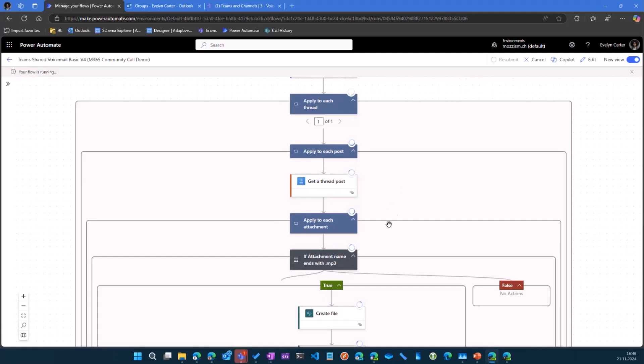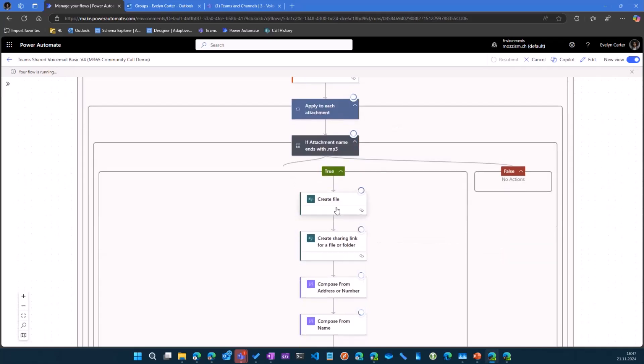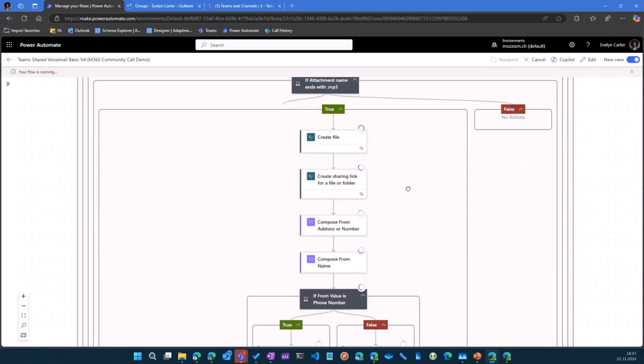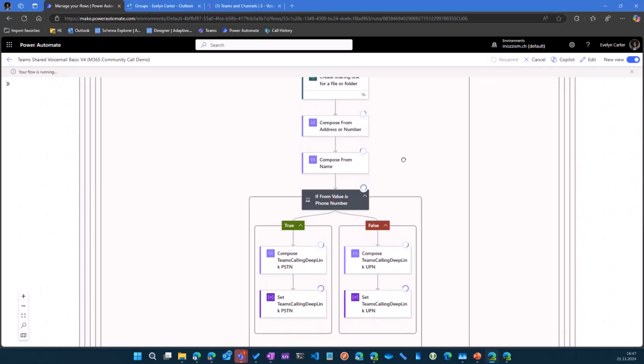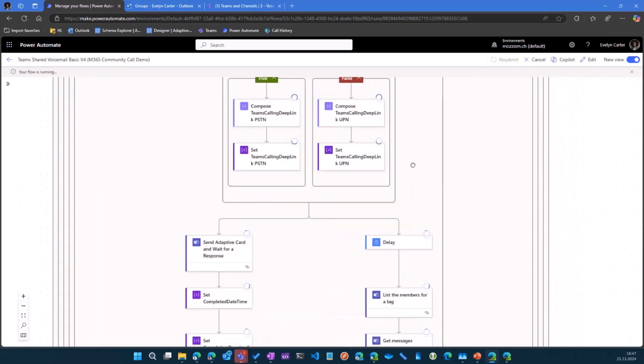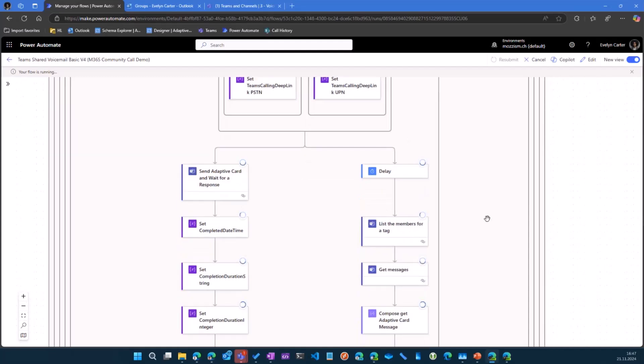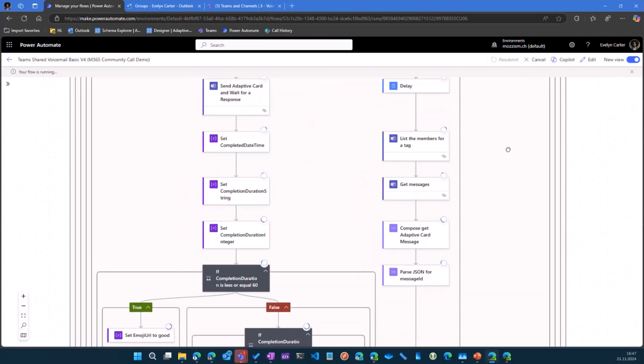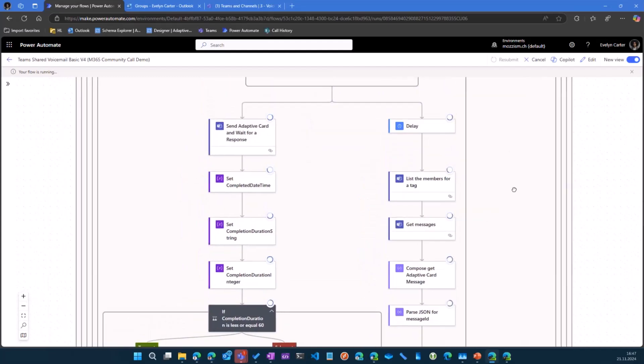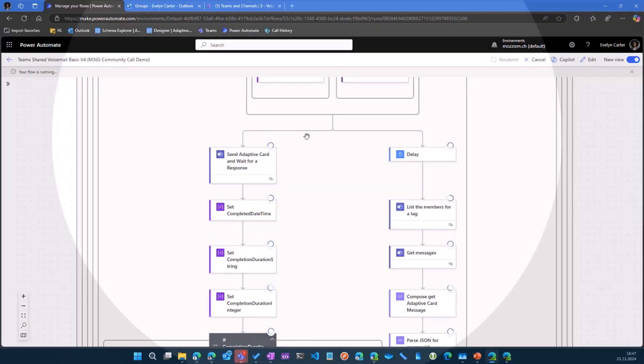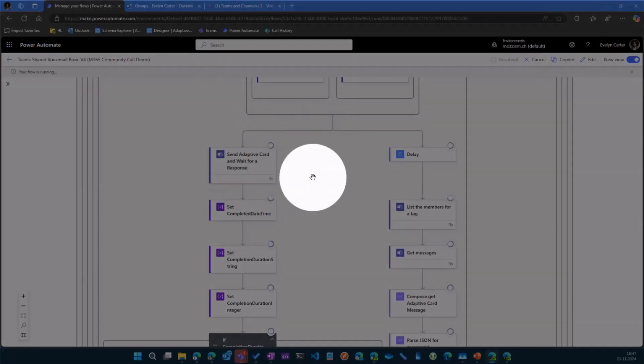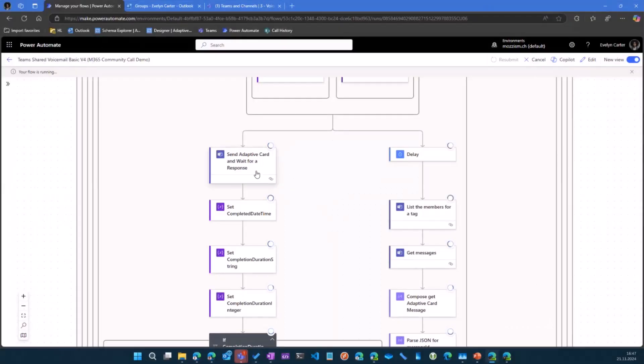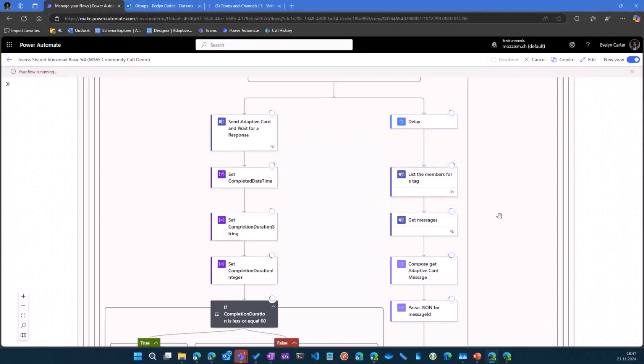And then there's some stuff in there because it's a message to a group email. We also need to get a thread post and then we create the file on SharePoint. Finally, there is also a notification. So there's a parallel branch here. One branch is sending the adaptive card and waiting for a response. And the other branch is notifying the members. So we don't need to rely on the members to subscribe to the channel through their team's notifications.